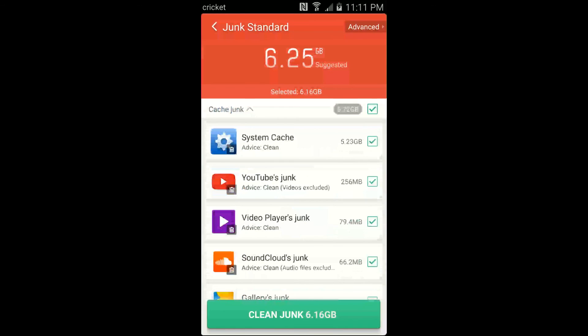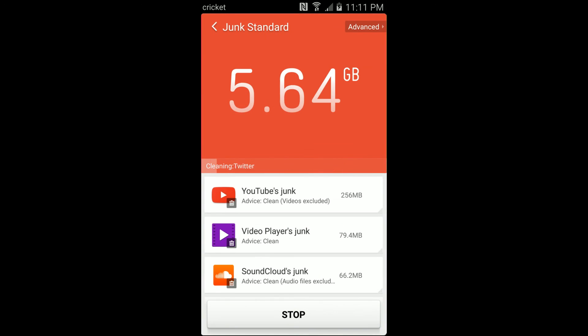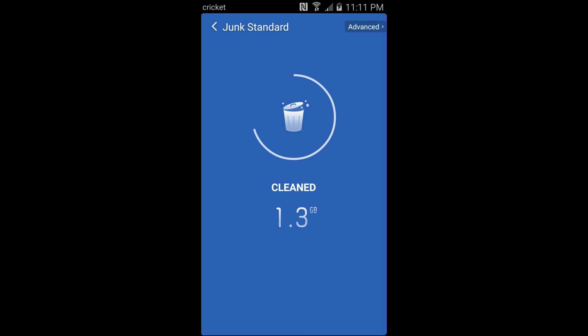Then you just click Clean, you get this rather nice animation, and it says you've cleaned 6.2 gigabytes.